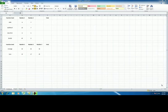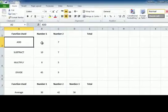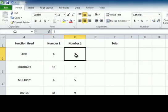How to do basic formulas in Excel. First we're going to start with addition. In this row we are going to add the numbers 6 and 7.